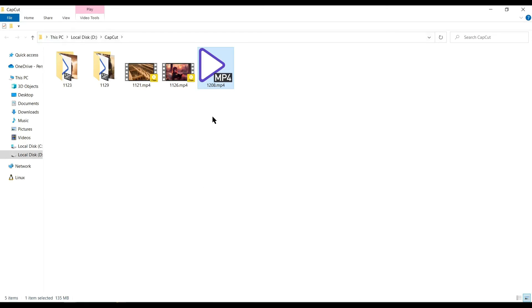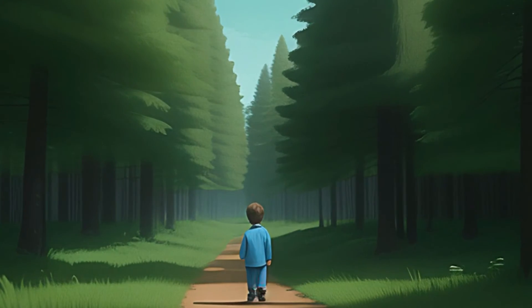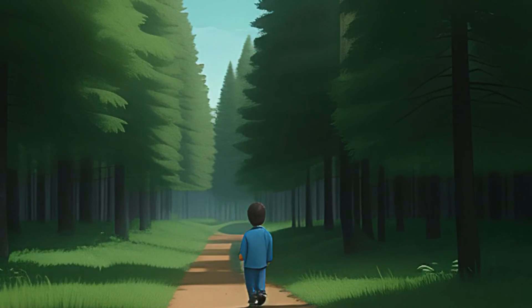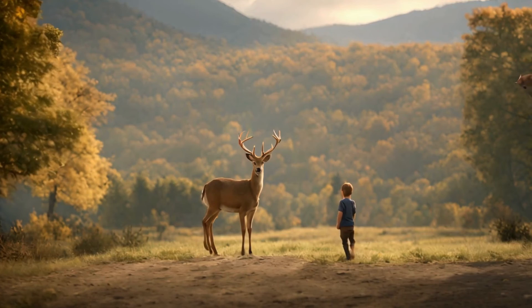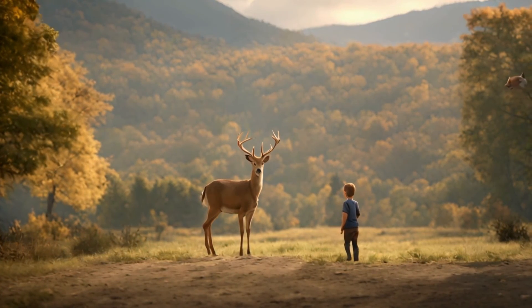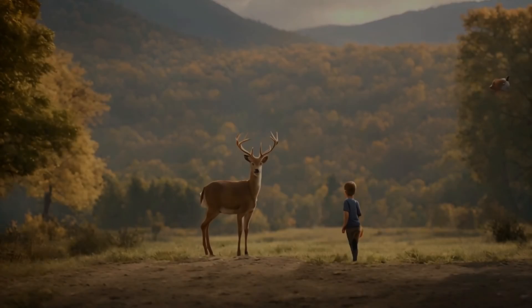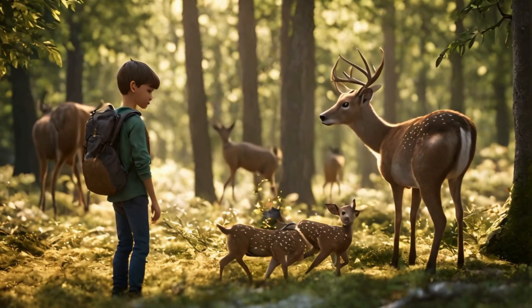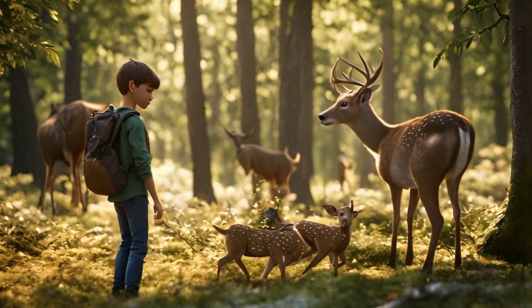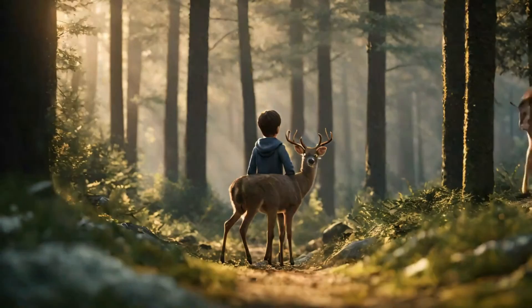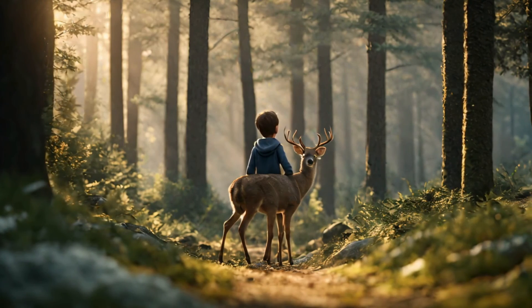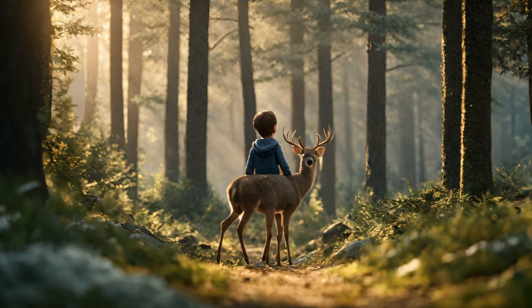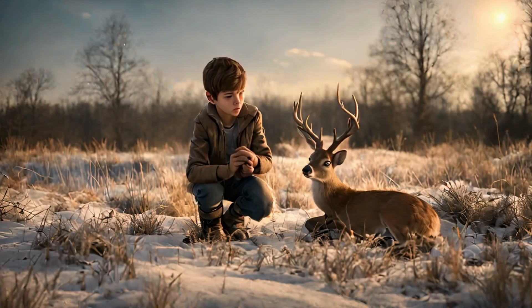In the heart of a sprawling forest, a young boy named Ethan often wandered in search of quiet solace. One serene afternoon, amidst the rustling leaves, he encountered a graceful deer, its gaze mirrored curiosity, gazing at him with an inexplicable familiarity. As days passed, a silent understanding grew between them. Ethan brought offerings of berries, and the deer reciprocated by sharing moments of tranquil companionship. They roamed the woods together.